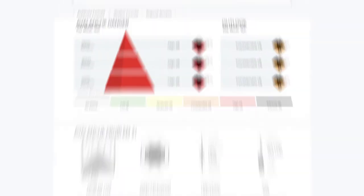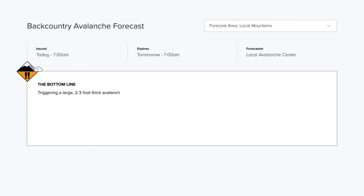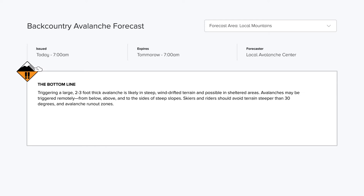The first and most basic component of the forecast is the bottom line. This is take-home messaging for everyone, regardless of avalanche knowledge. The bottom line gives you simple information about three basic avalanche questions: What is it? Where is it? And what should you do about it? Think of it as a soundbite or a summary of the most important information for the day.